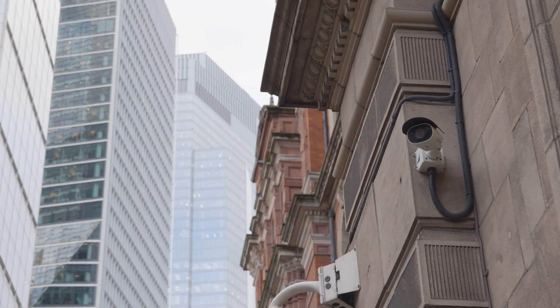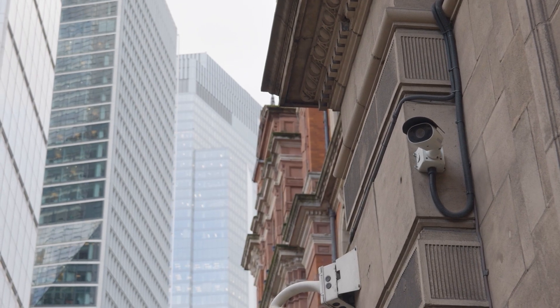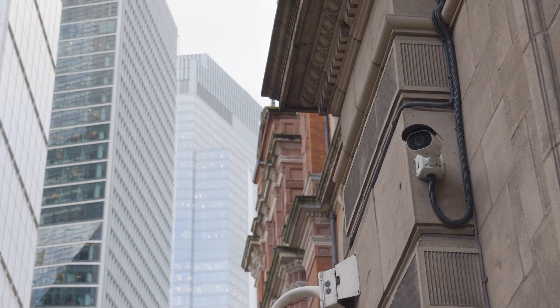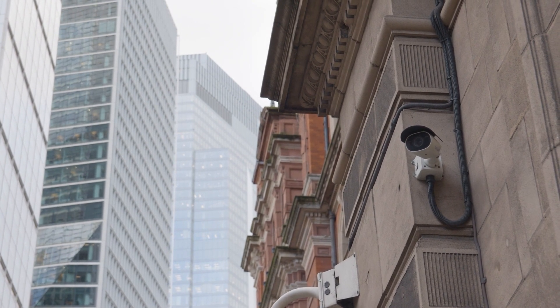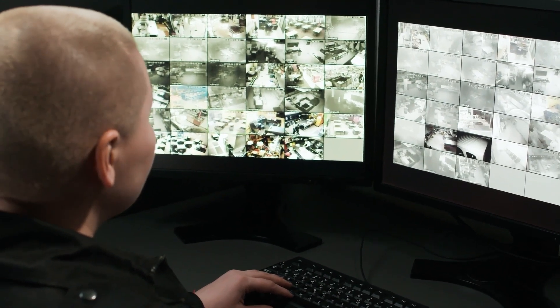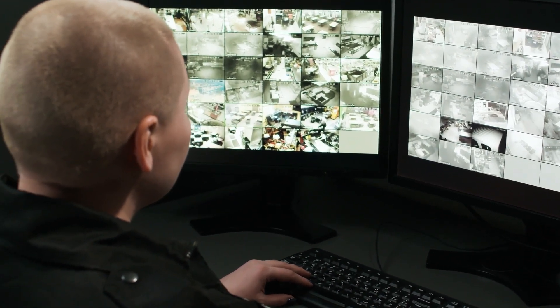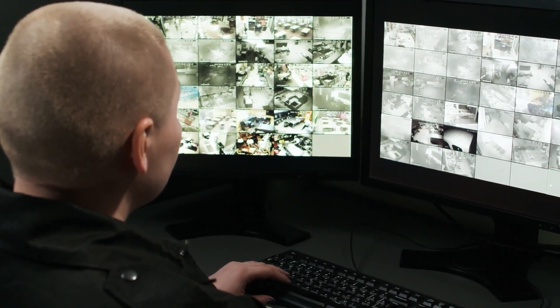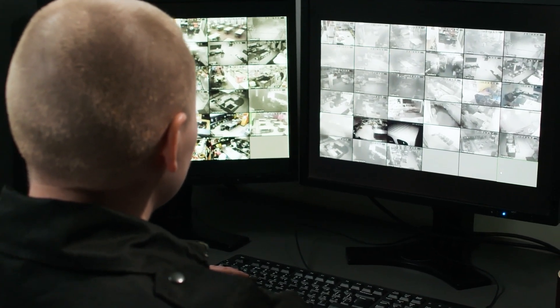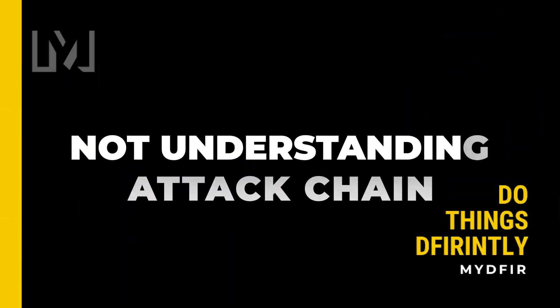Think of a SIEM alert like a security camera — it shows you that something happened, but not always why it happened. If you only look at the alert without checking the logs, it's like trying to solve a crime by only watching security footage without ever interviewing witnesses or checking the scene.